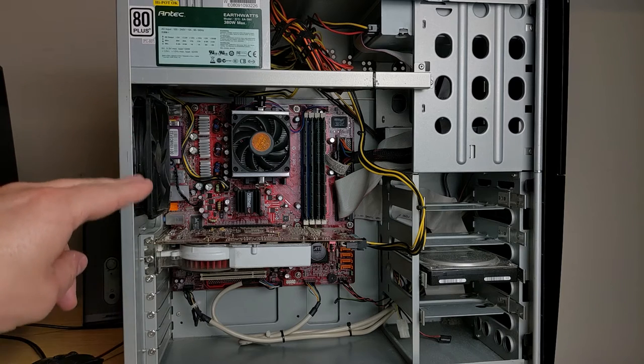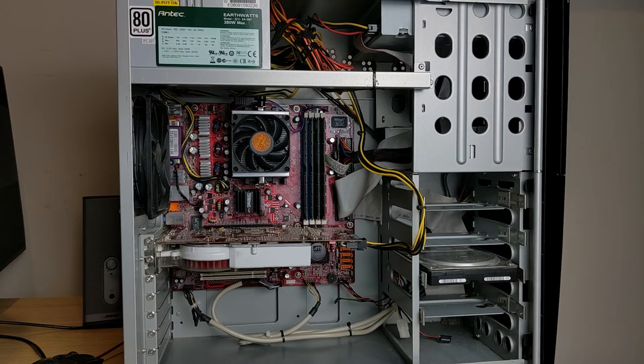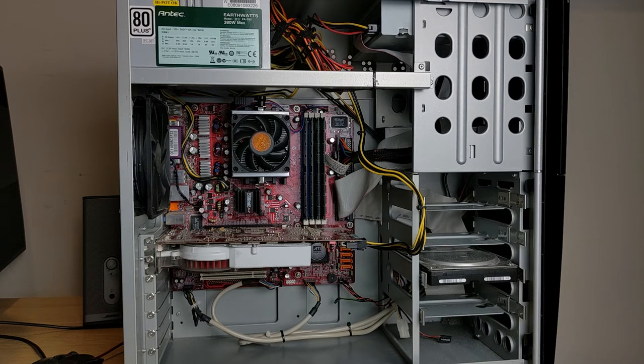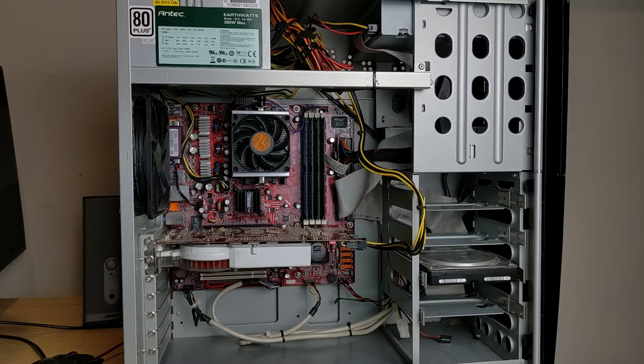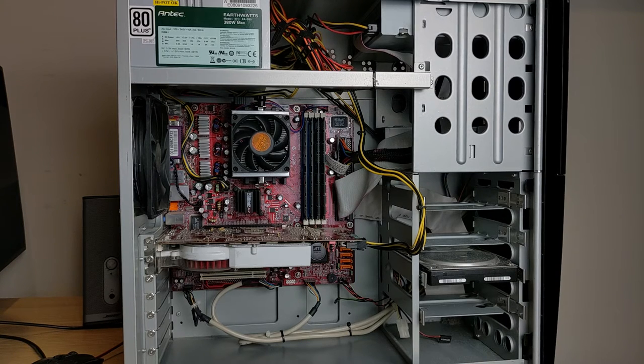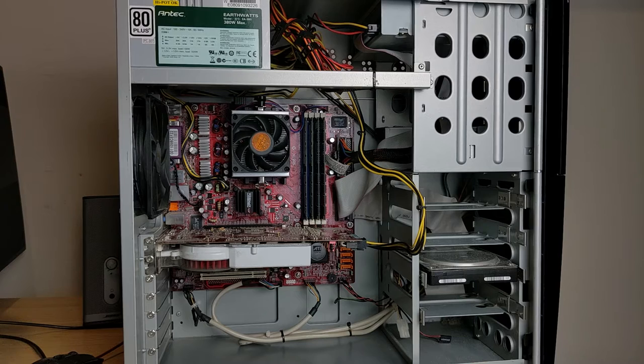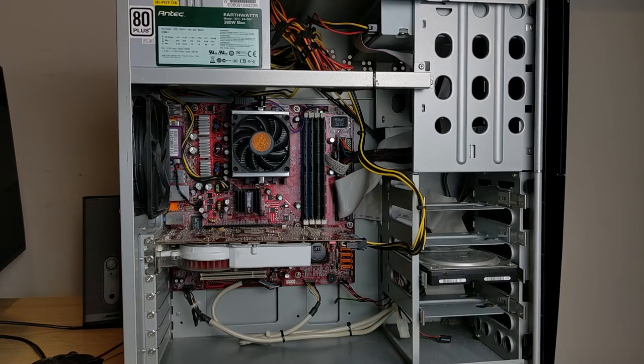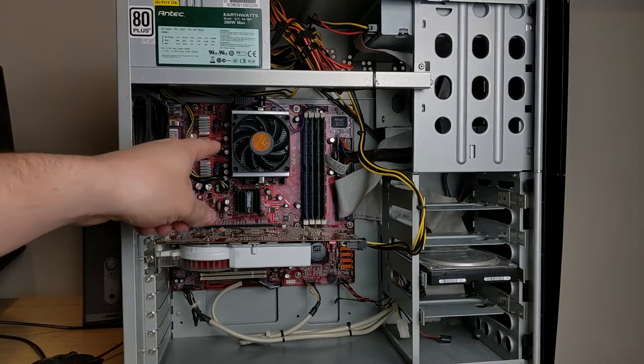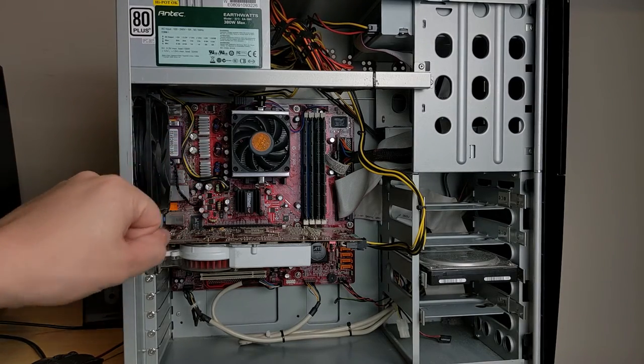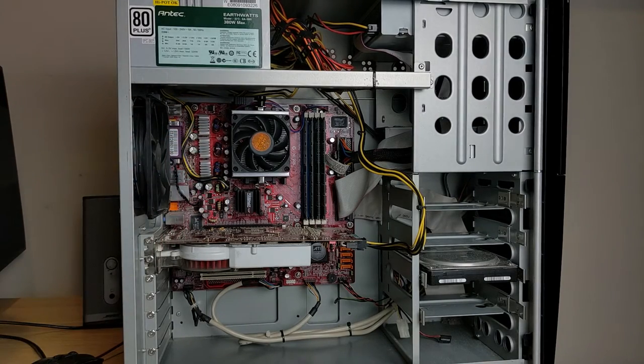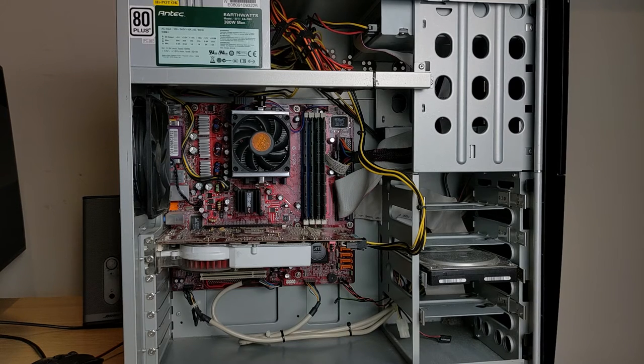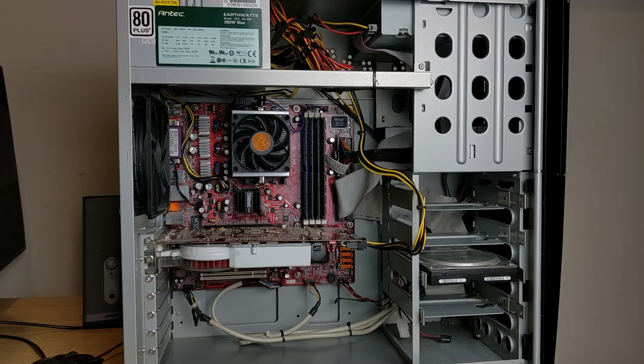The motherboard, nice red, that's an MSI RS480M2 socket 939. And I've got the one PCI-E and can't really see it, but there's three regular PCI slots underneath.